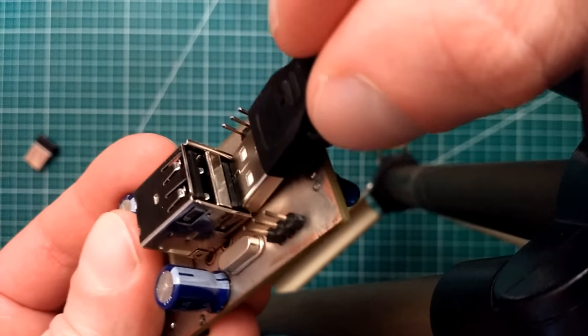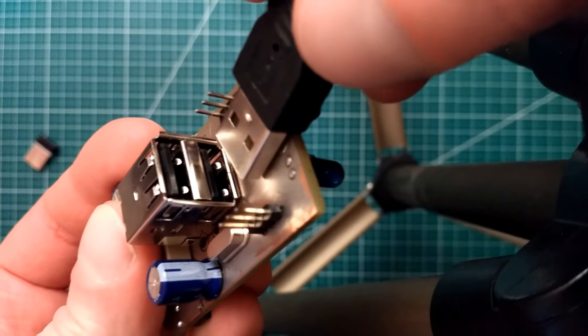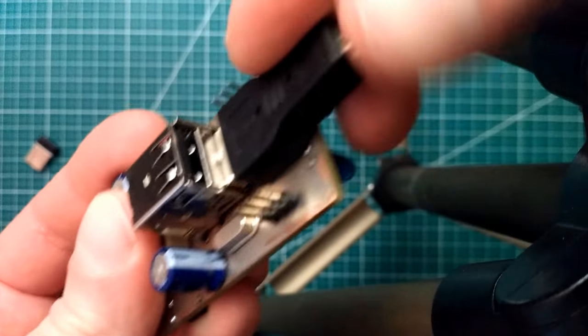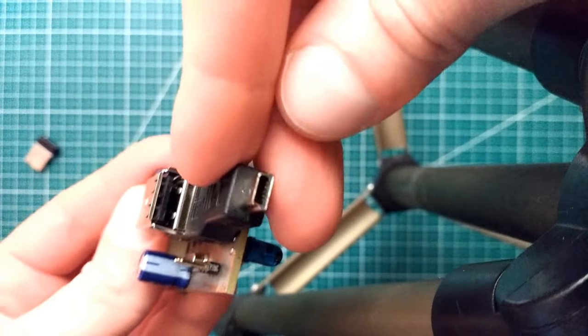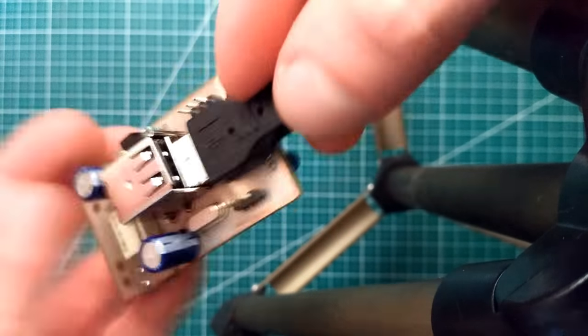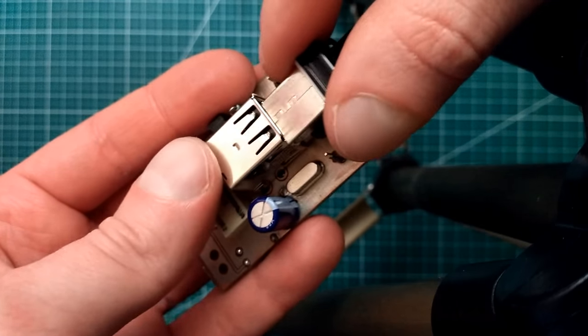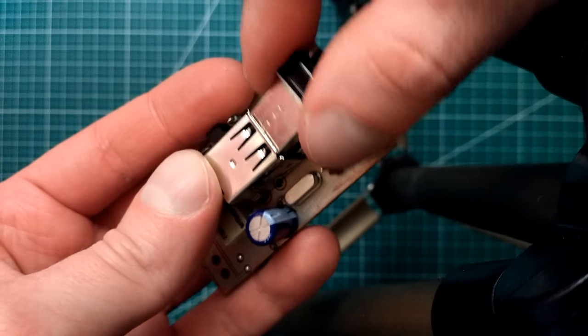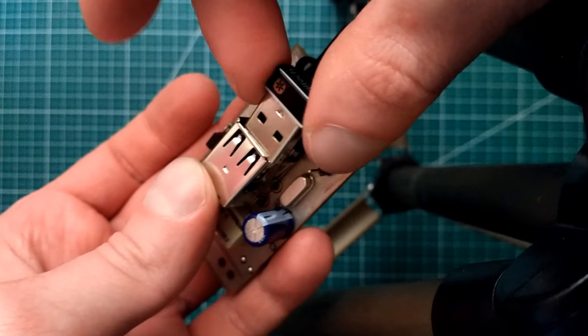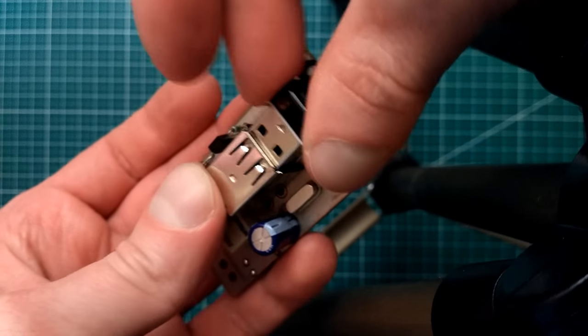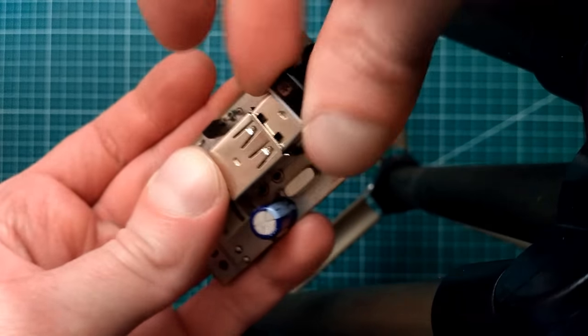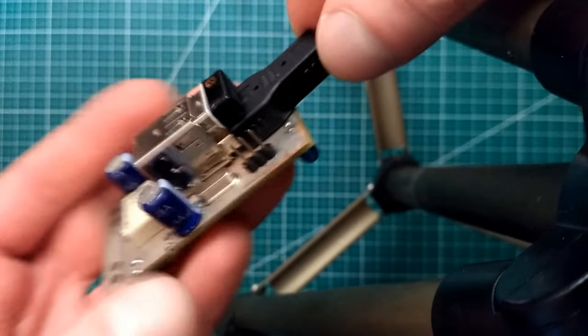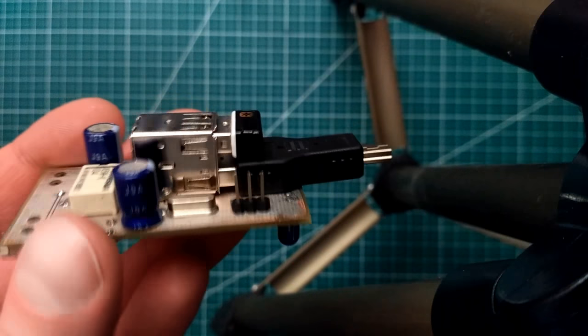My first design idea was to solder mini USB plug directly on the PCB. Then I chose USB Type-A sockets and mini USB adapter. This was a good decision because I potentially can connect different devices.